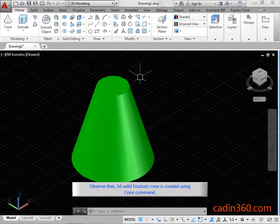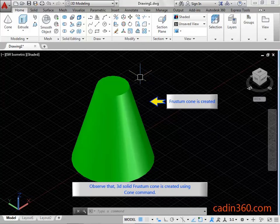Observe that 3D solid frustum cone is created using cone command.